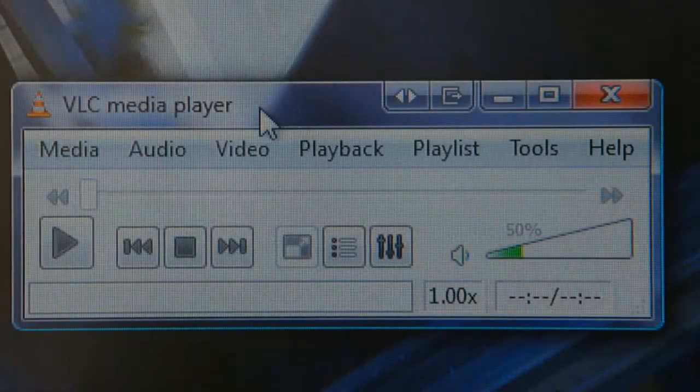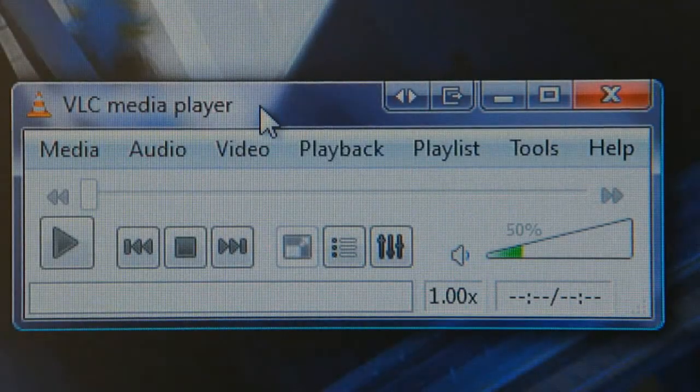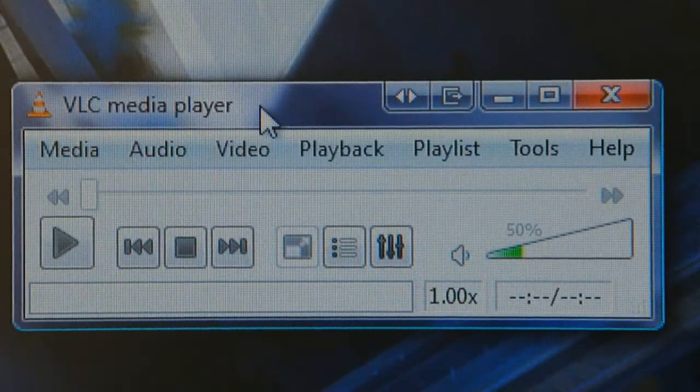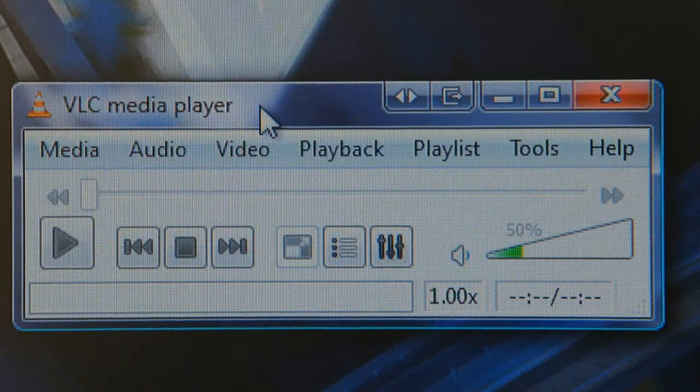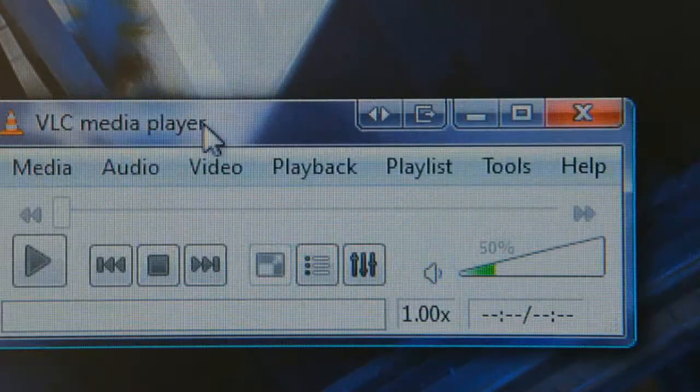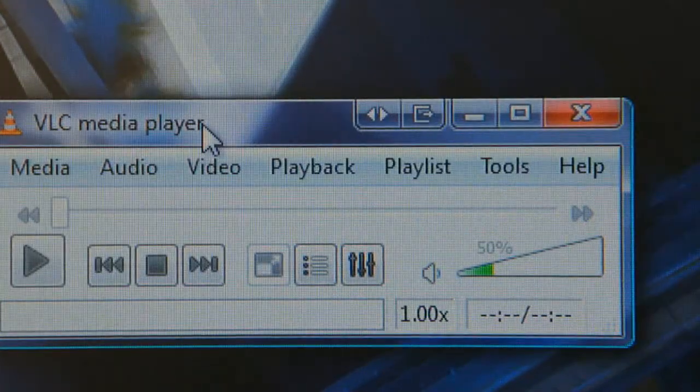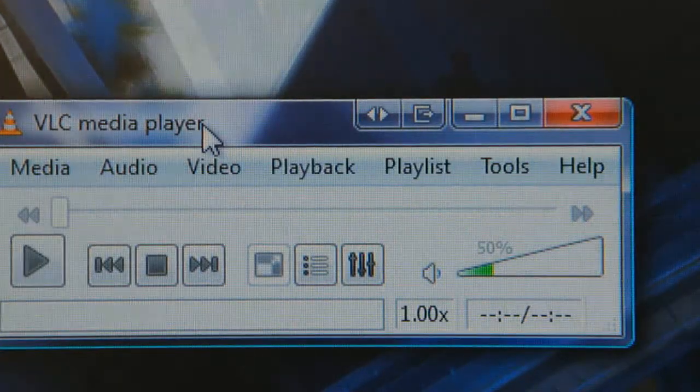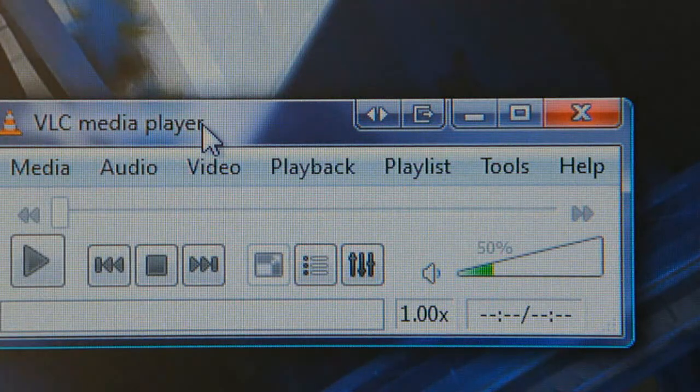OK, so this is the video about VLC Media Player. This is the latest version of the program. You can download it, just type VLC into Google and you'll find it if you haven't got it already.